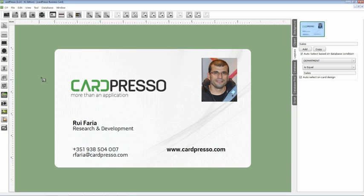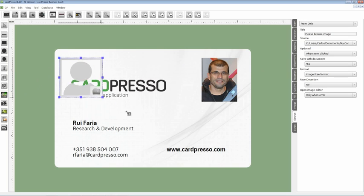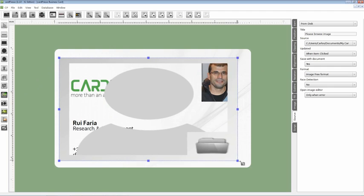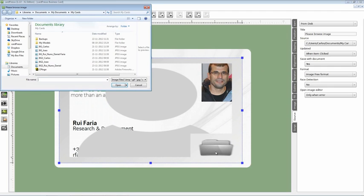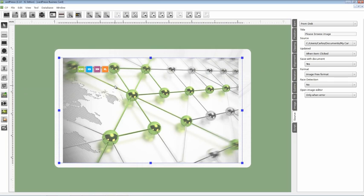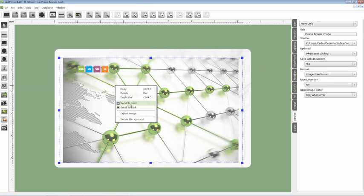That is in our example what defines the different departments. Click on the browse image button, open the image box and choose the image. Right click on the image and set it as a background, like this.